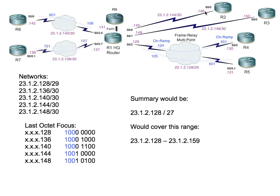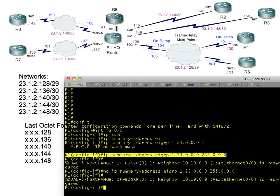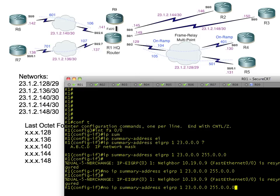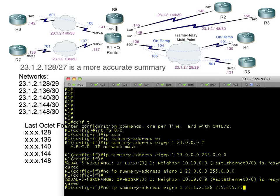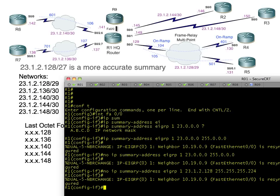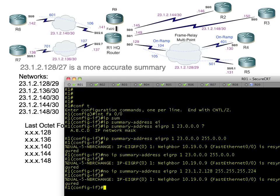Let's go ahead and apply exactly that summary to R1. We'll simply hit the up arrow key and instead of saying 23.0.0.0, we'll put in our perfect summary, which is 23.1.2.128 with a 27-bit mask. That's 24 bits and three more bits would be 224.